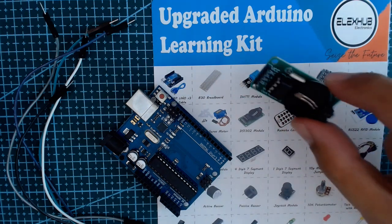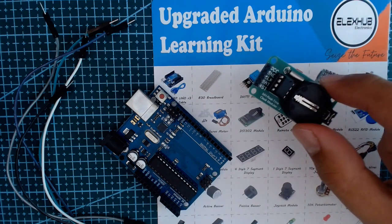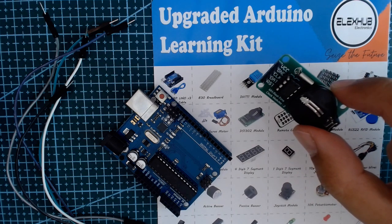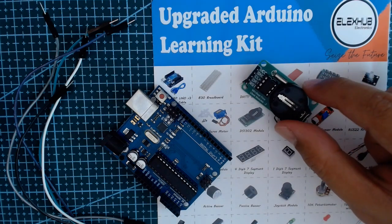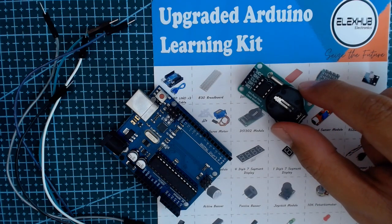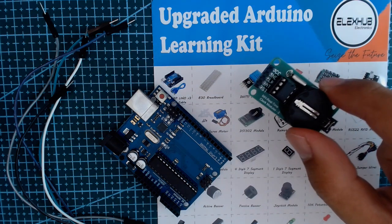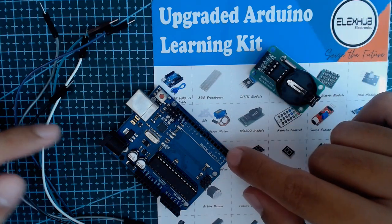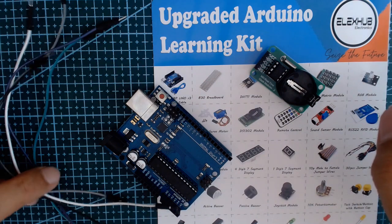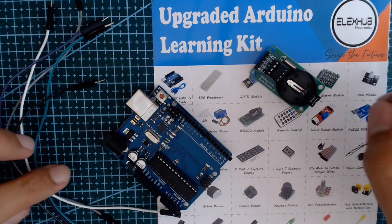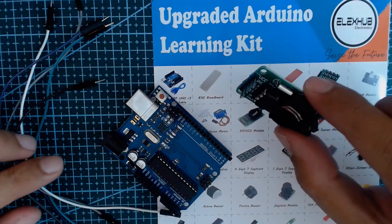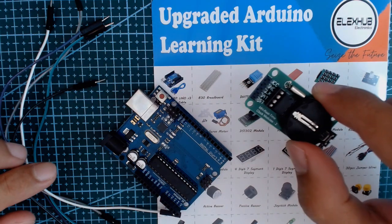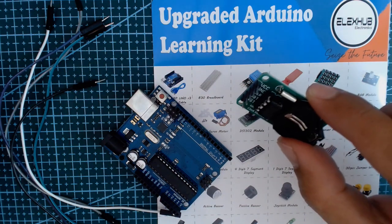What we'll be needing is the DS 1302 and Arduino board and a couple of connectors. So let's try and connect the real time clock to our Arduino board.